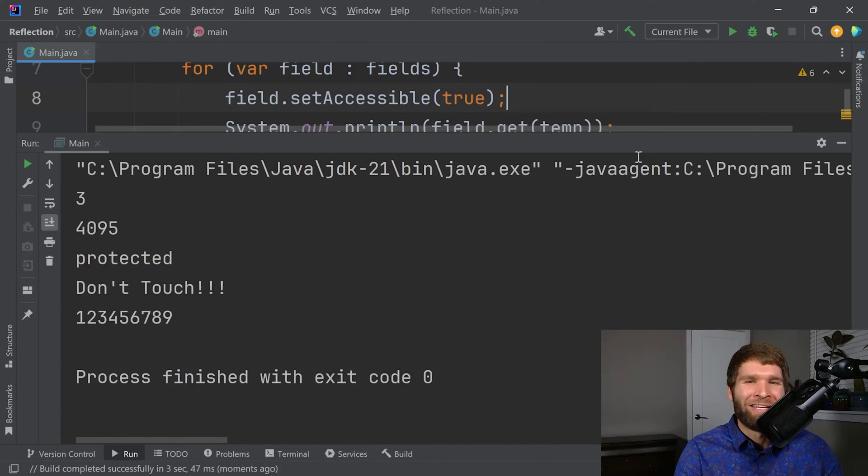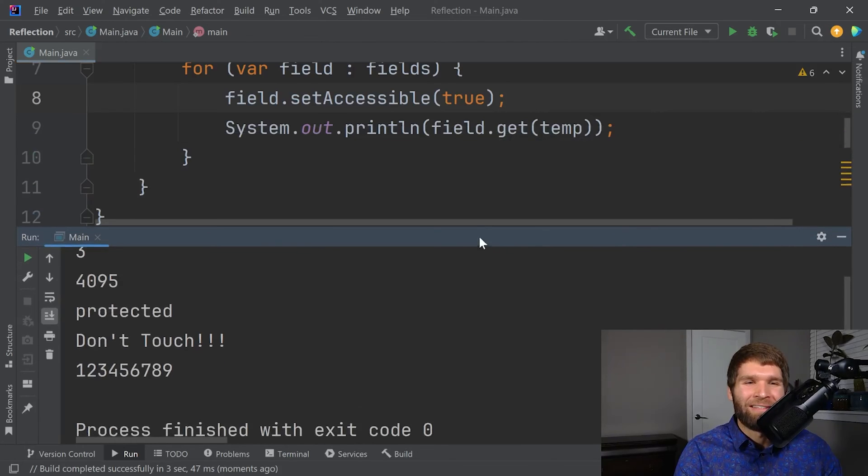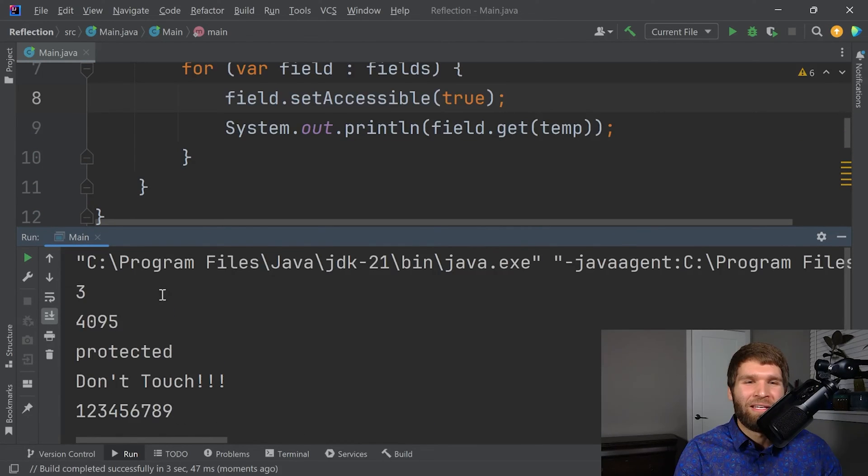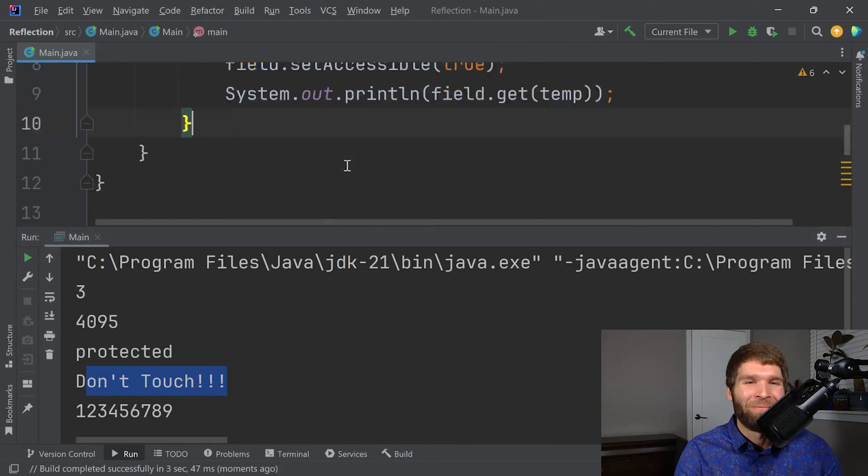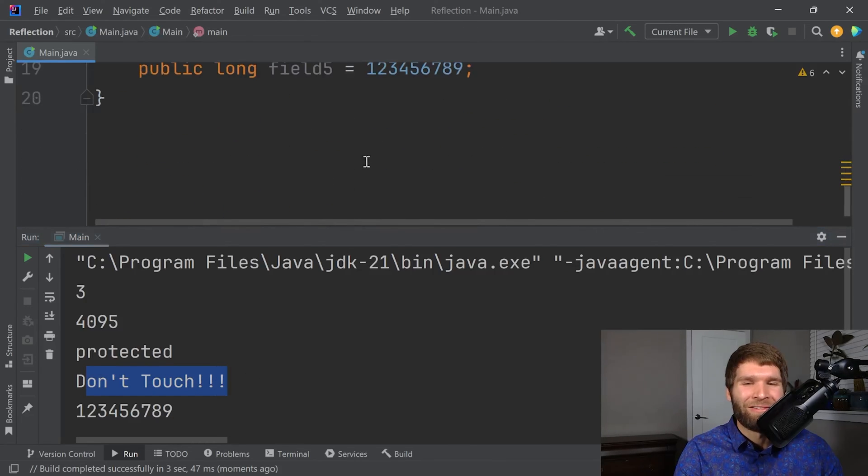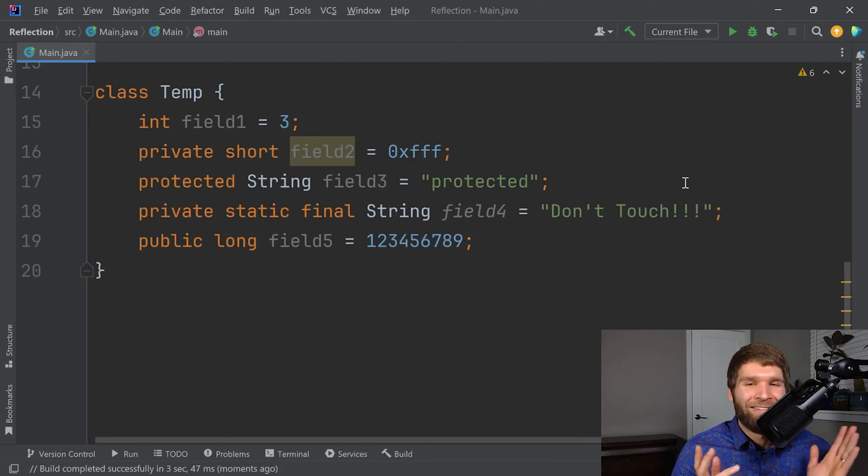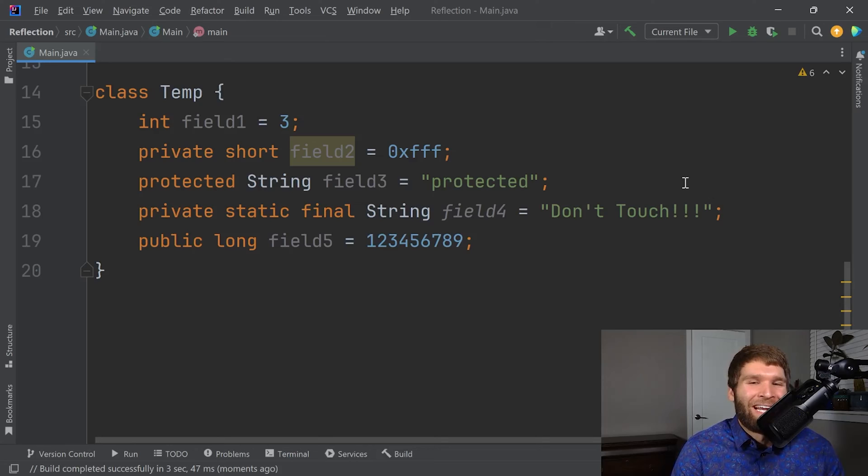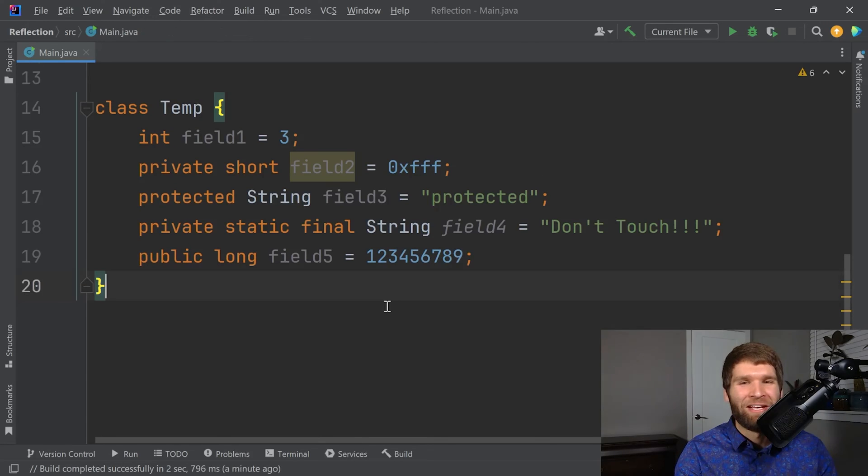So think about that for a second. I am able to access not only the package private, I can even access private information here. That's very interesting, right? Remember how earlier I said with great power comes great responsibility? This is an example. It's only kind of the tip of the iceberg, but it should give you an idea of how reflection can break your code if you're not careful with it.